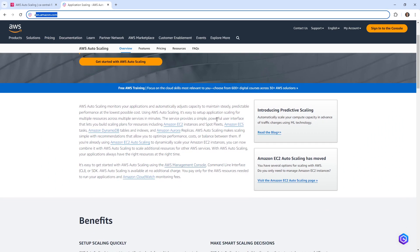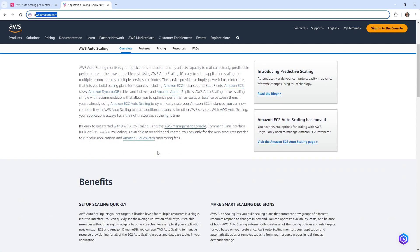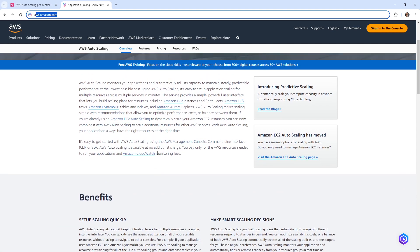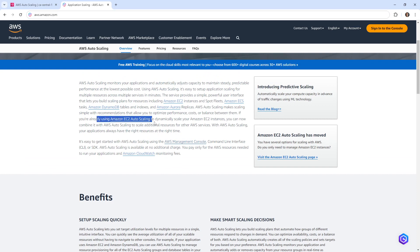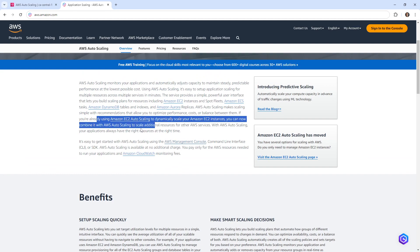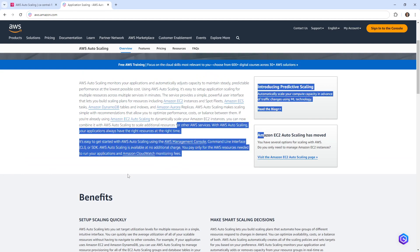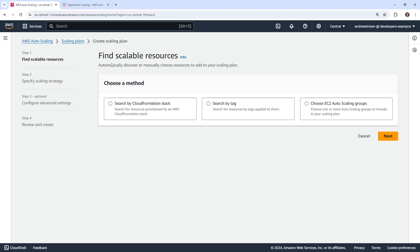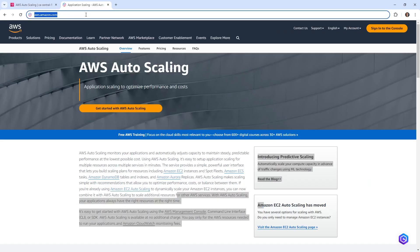It says it works with EC2, ECS, DynamoDB, Aurora, and EC2 auto scaling groups. If you're already using EC2 auto scaling groups to dynamically scale your instances, you can now combine it with AWS Auto Scaling to automatically scale resources with other AWS services. That's kind of cool, but let's go ahead and just do the basic example.